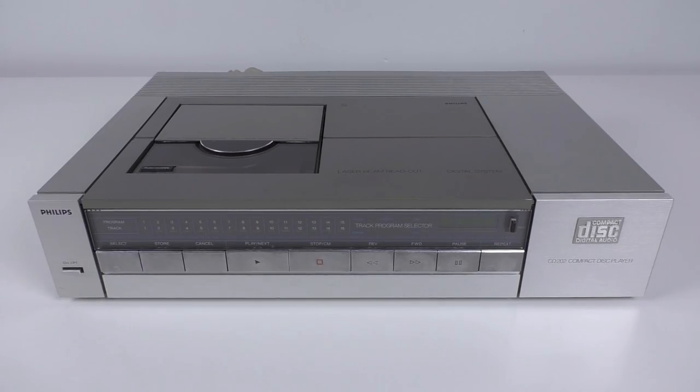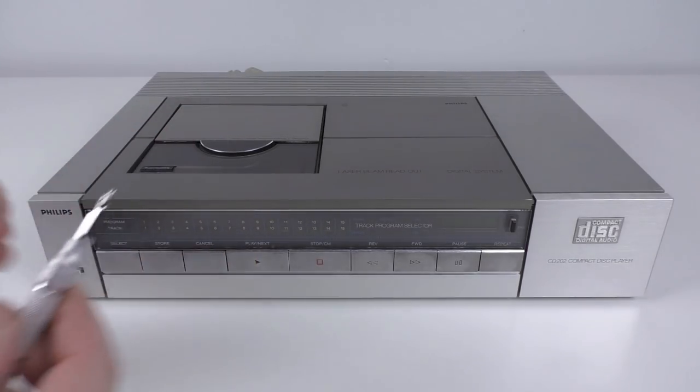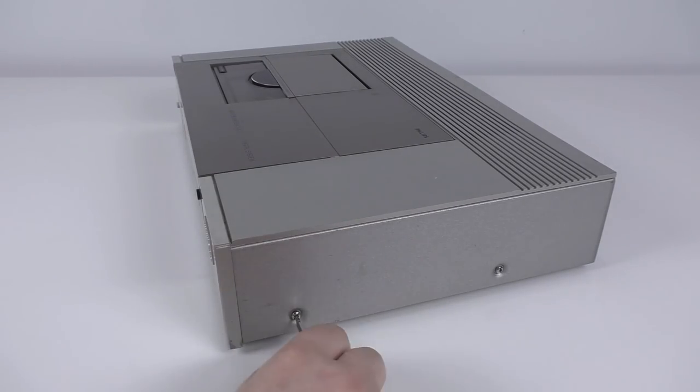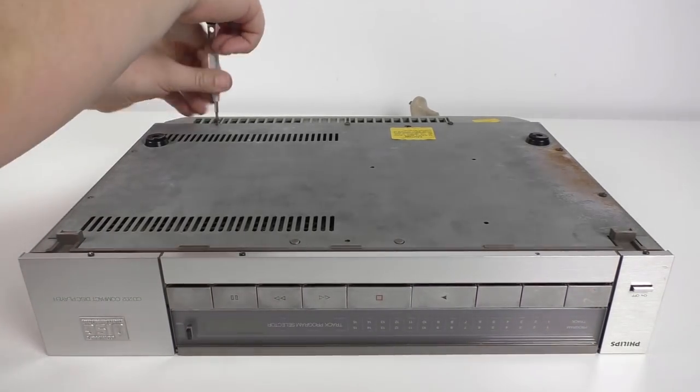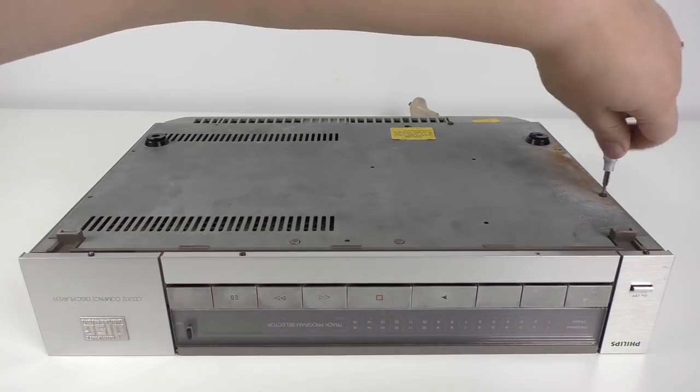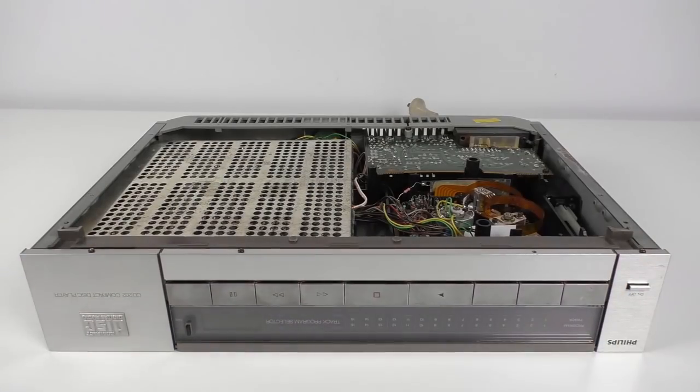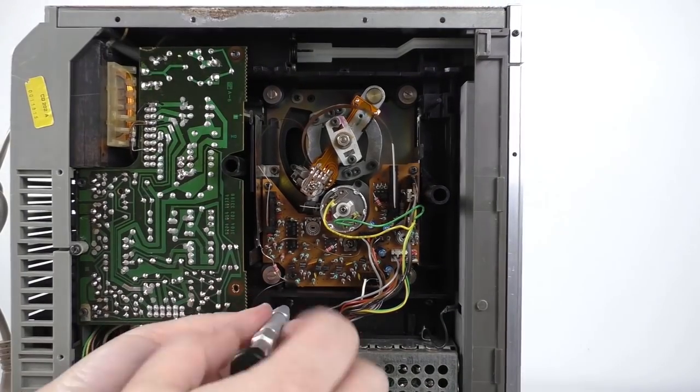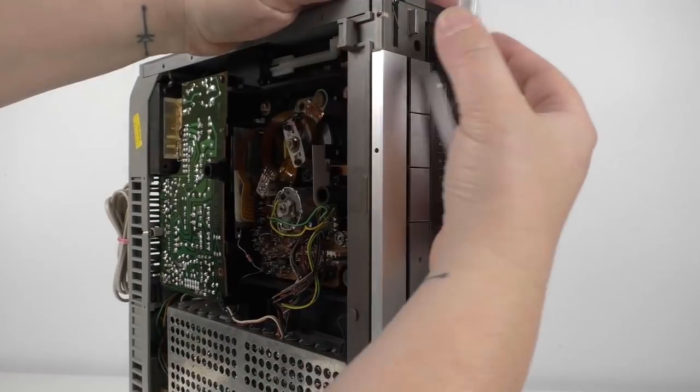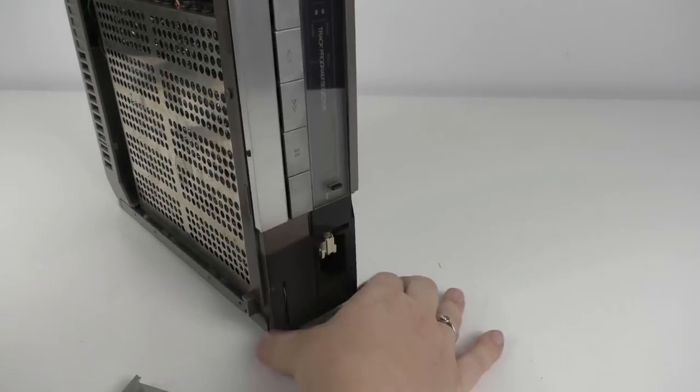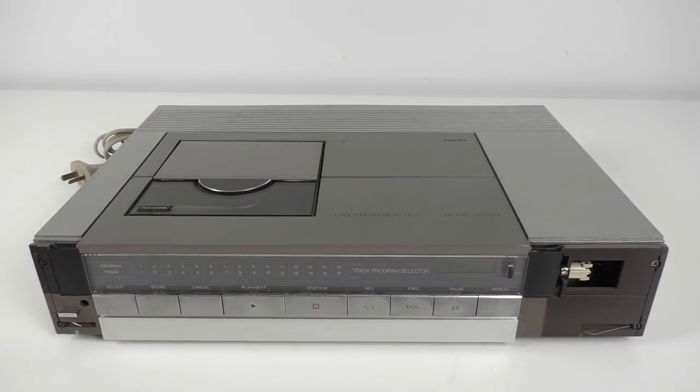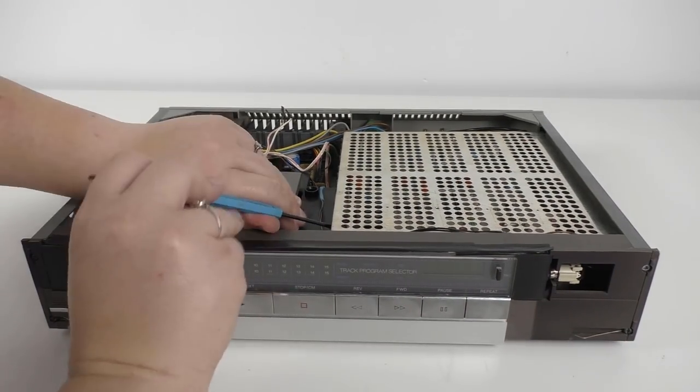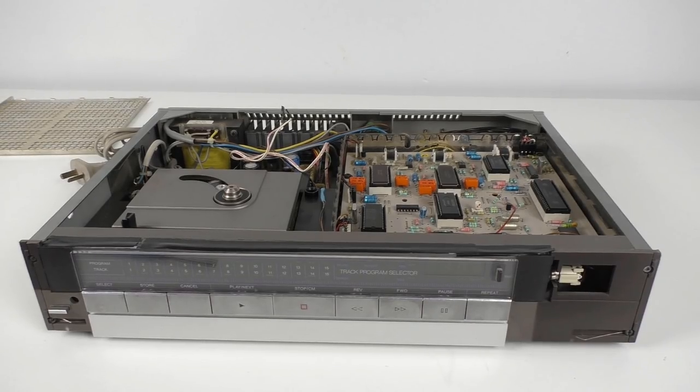You remember, it only took four screws to get the Sony open but the Philips is a little different. Oh, and I'm going to need a Torx bit. What an effort that was.